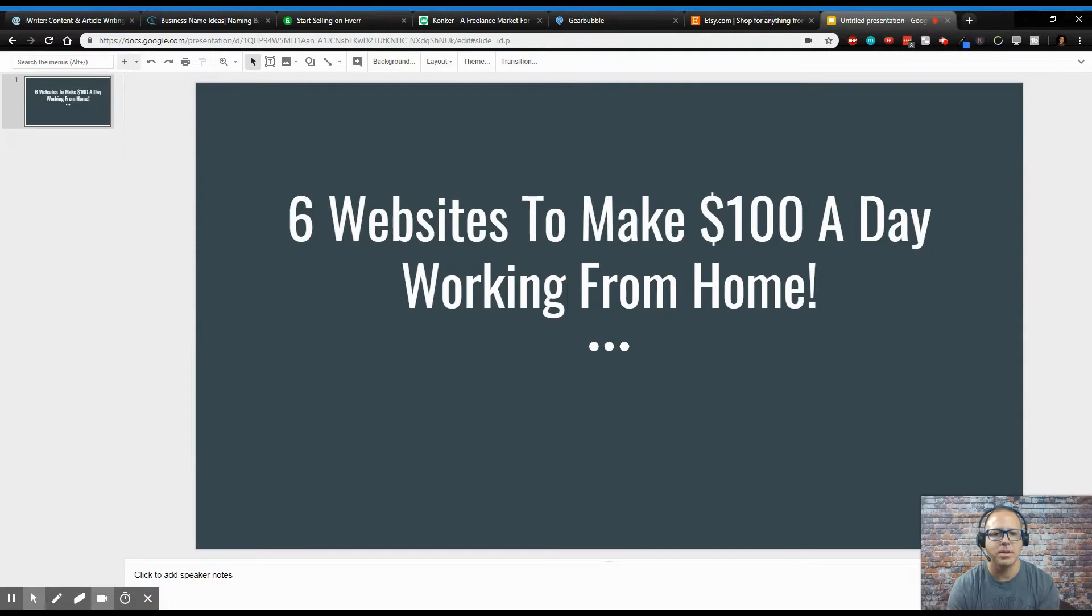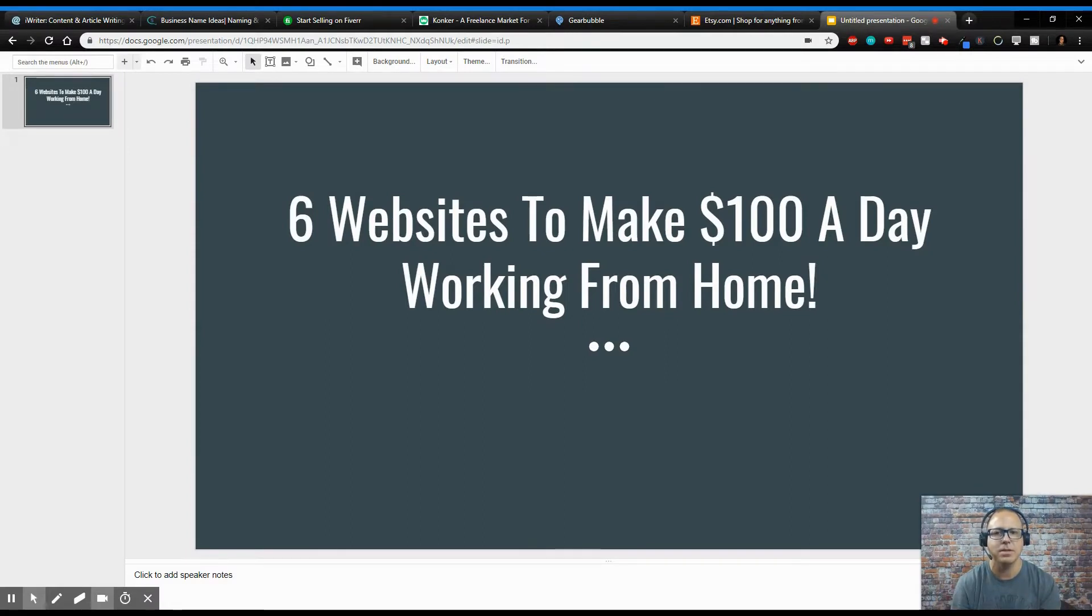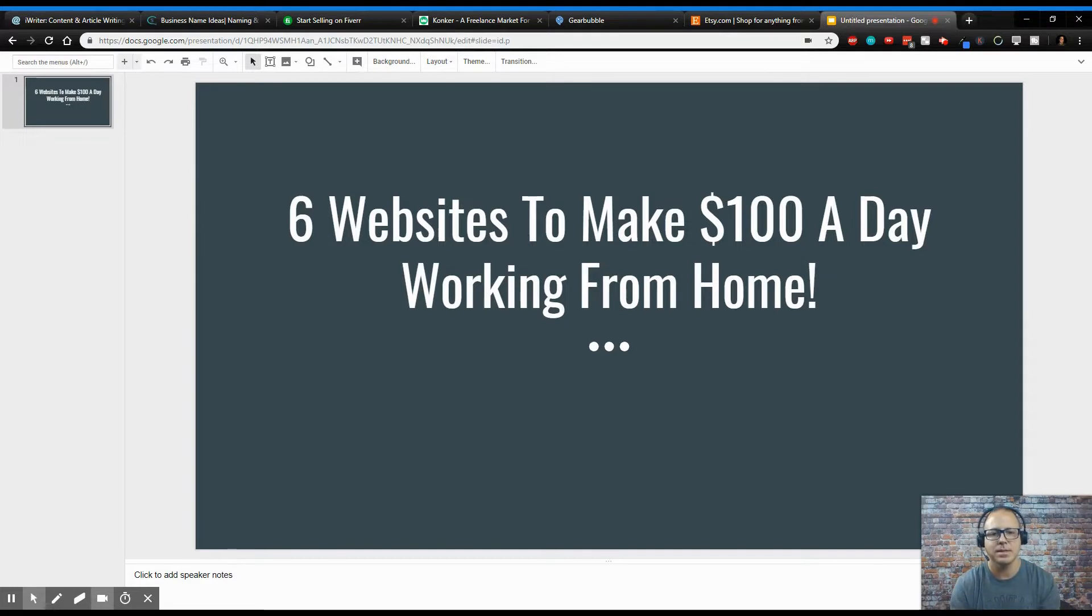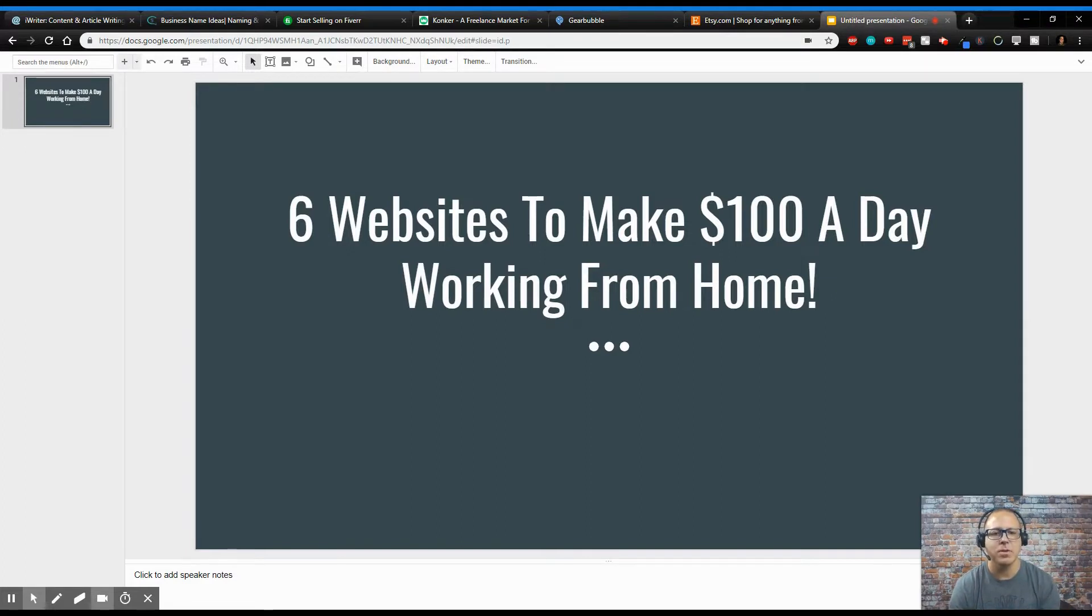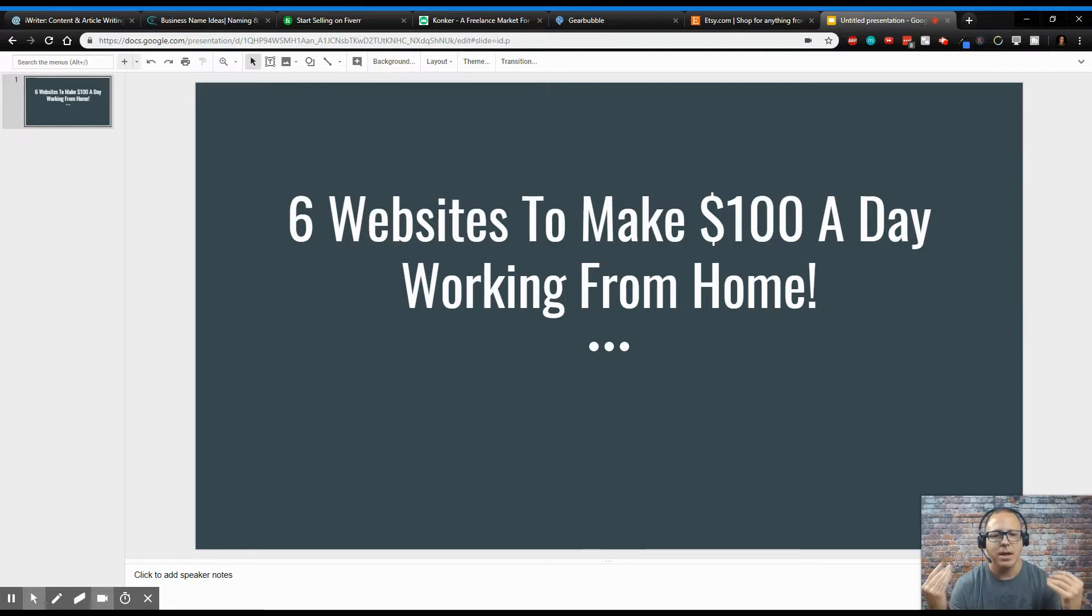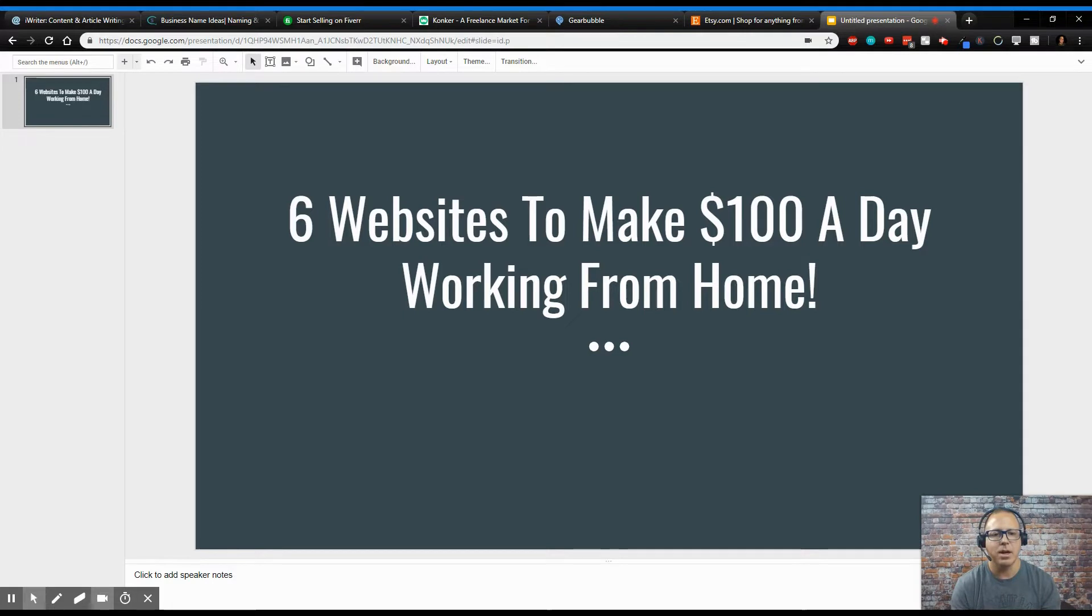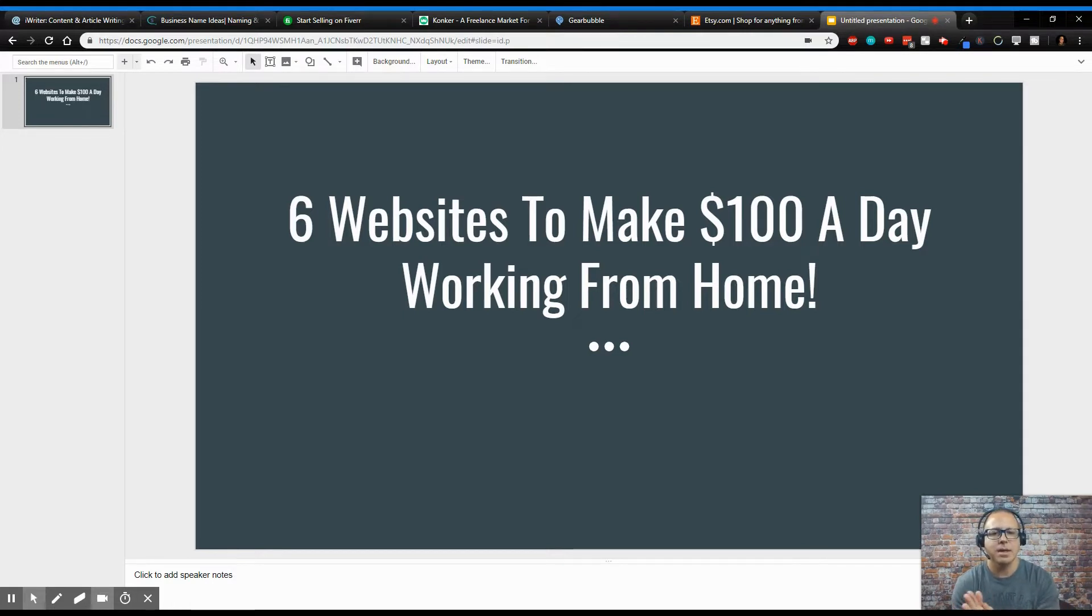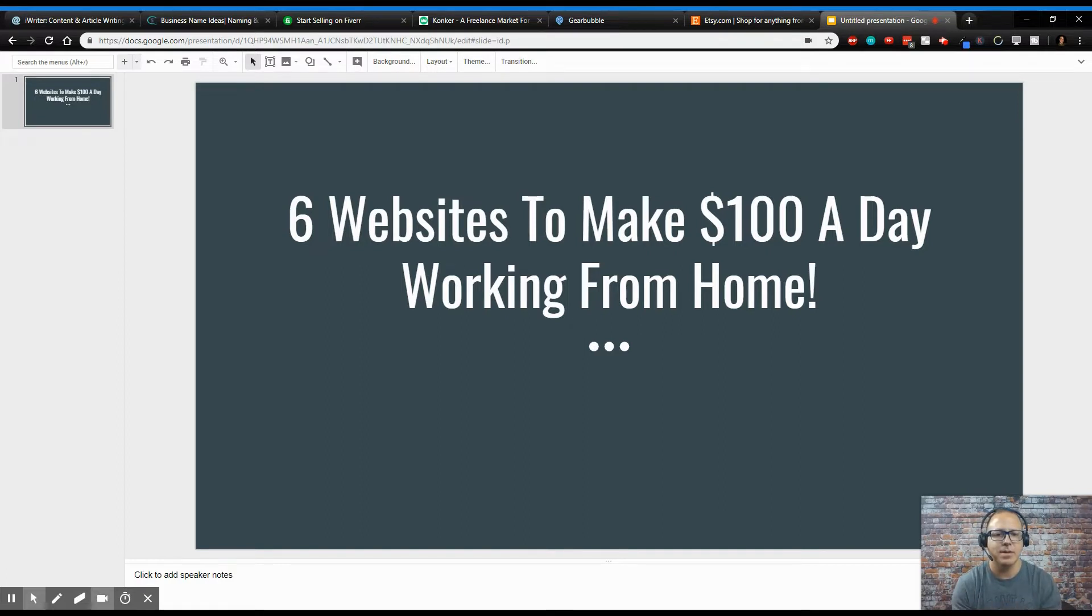Alright guys, so today we're going to be talking about how to make $100 a day working from home with these six websites. Before we get started, if you're new to this channel, welcome. My name is Zeb Summers. This channel is about make money online, online entrepreneurship, affiliate digital internet marketing, and taking you through the journey to get to that laptop lifestyle so you can get the freedom you want in your life.